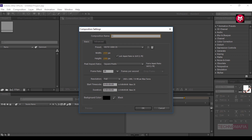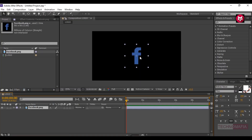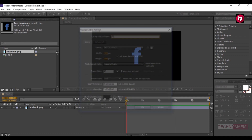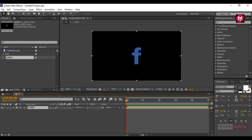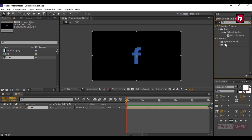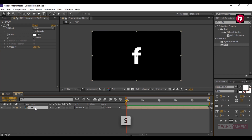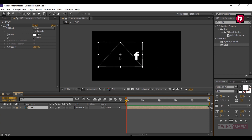Create a new composition and name it as the logo. Let's import our logo and add it to the timeline. Now let's create another composition and name it as Facebook. Add the logo composition to the timeline. In Effects and Presets, search for Fill and add it to the logo composition. Change the color to white. Let's scale the composition — press S to bring up the scale, and scale it to 50%. We need to change the position of the logo, so position it somewhere here.